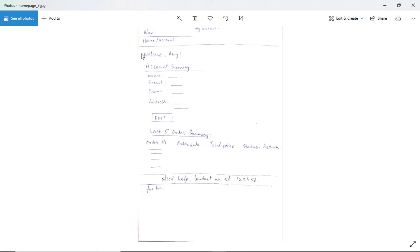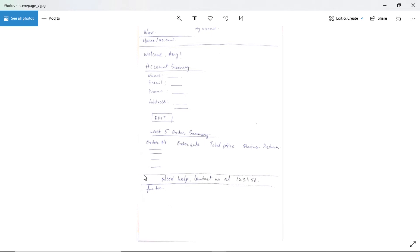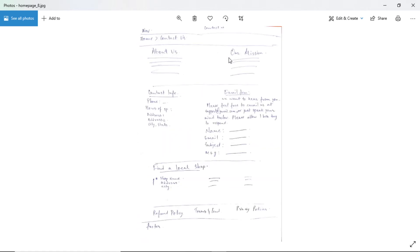The account page will have navigation, breadcrumbs, and the page title, then a welcome message with an account summary showing name, email, phone, and address with an edit option. Below that we will show the last five order summaries with direct options to return, refund, or raise a complaint, and a 'see all' button for older orders — minimizing the steps required to raise a complaint. Before the footer there will also be a bar showing a contact email or phone number for customer support.